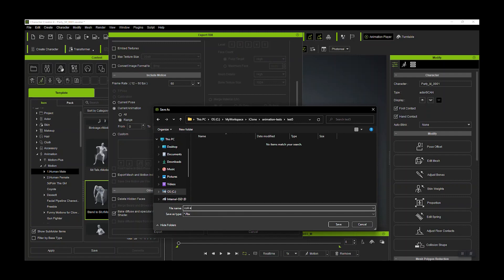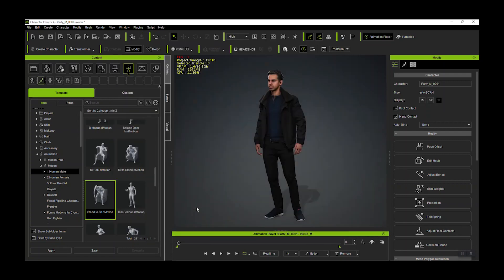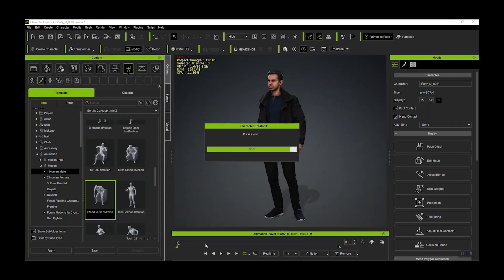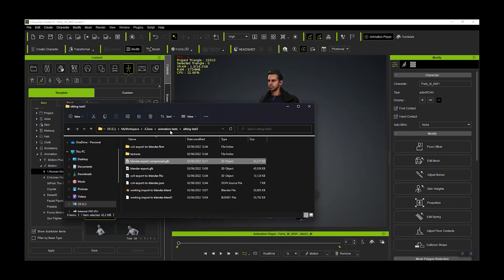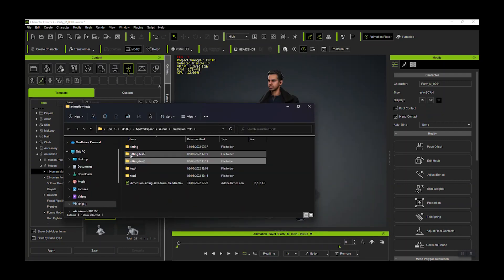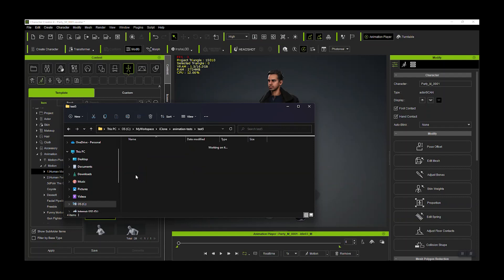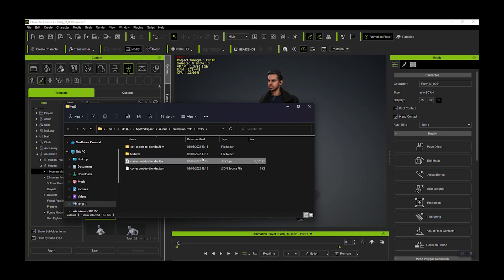So that gives us an FBX file from CC4, which is only 12MB — quite nice — but unfortunately that's going to get bigger once we add all our textures and everything else we need.